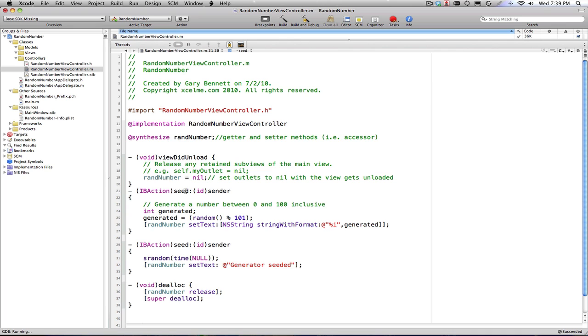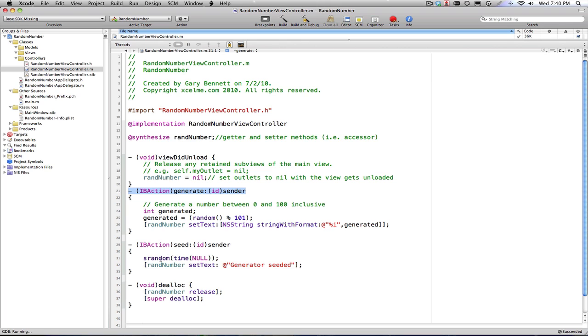The first one I call is seed. Seed is going to call two C functions. One's called time, which is going to return the current system time. And then that's going to seed the random number generator so that I get a truly random number. When I click the generate button, it will take what was seeded there and give me a random number between zero and 100.